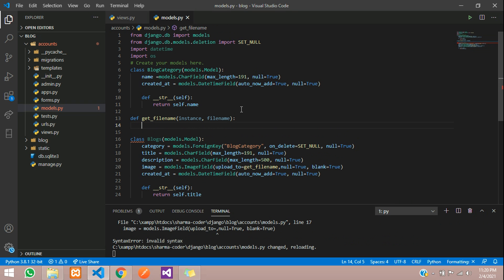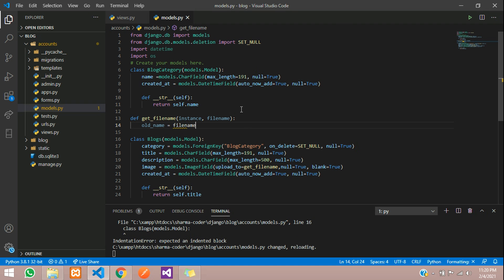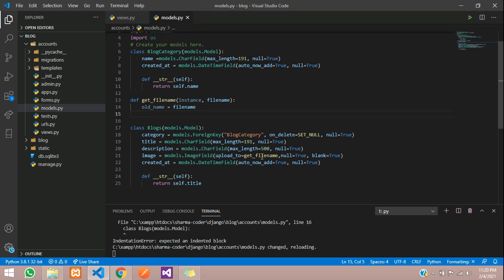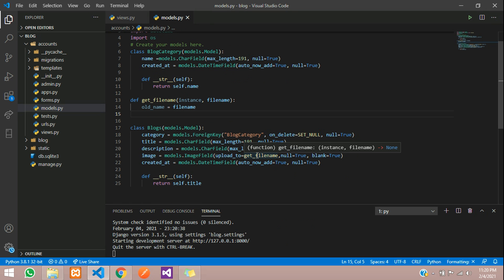Inside the function, we'll create a variable called old_name and store the file name in it. When we upload, there might be two images with the same name, which causes a clash and can give errors when displaying images. So we'll create a unique name by concatenating the name with the current date and time, so it won't repeat.